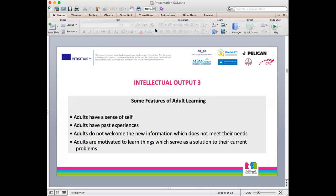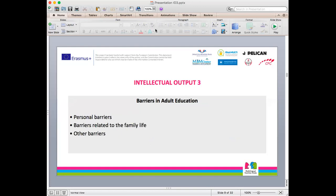Some characteristics of adult learning are that adults have a sense of self and past experiences. Adults are not willing to learn new information if it does not meet their needs, and if the information is not going to solve their problems, they may not be motivated to learn. There are also barriers in adult education — factors that prevent adults from learning. These can be personal barriers, barriers related to family life, and others as well.